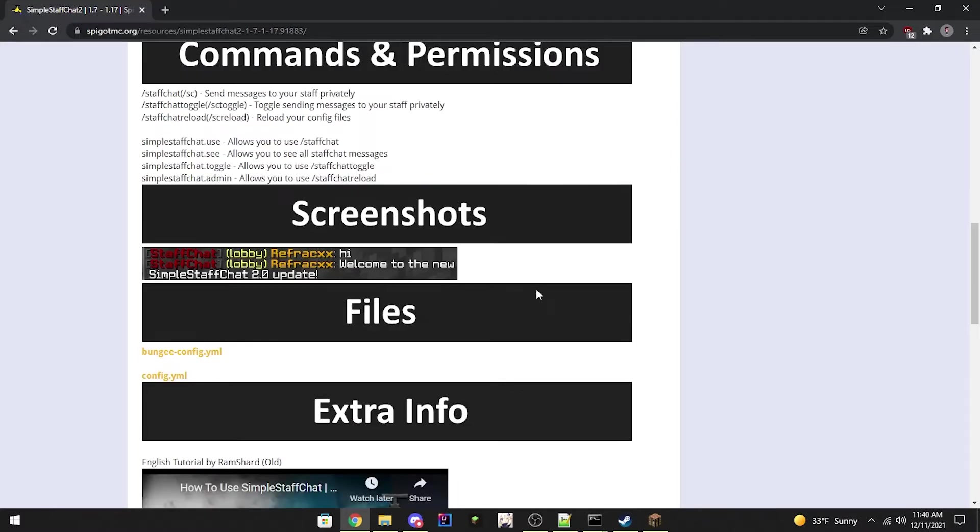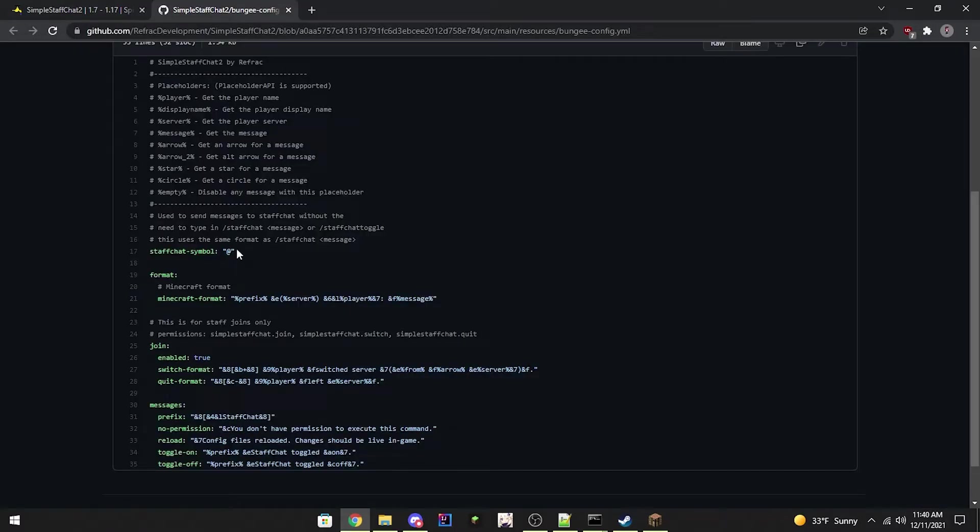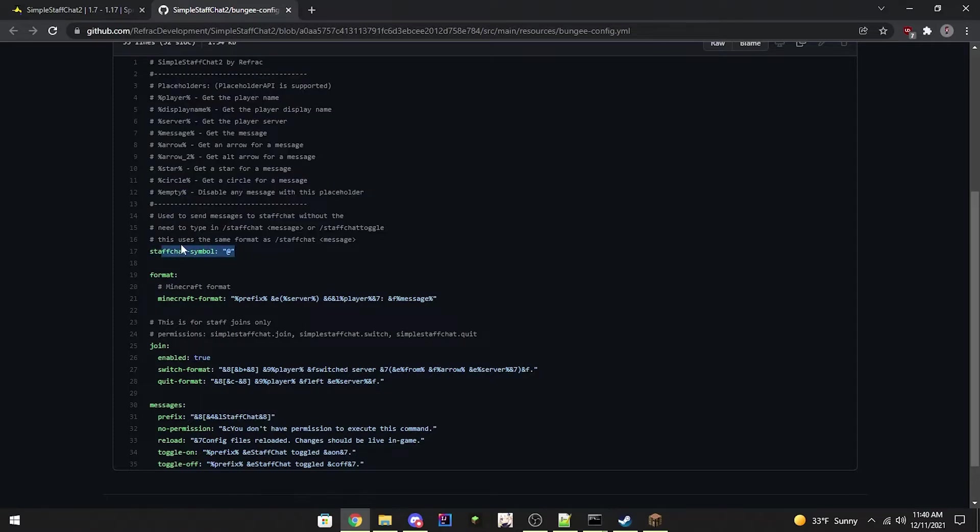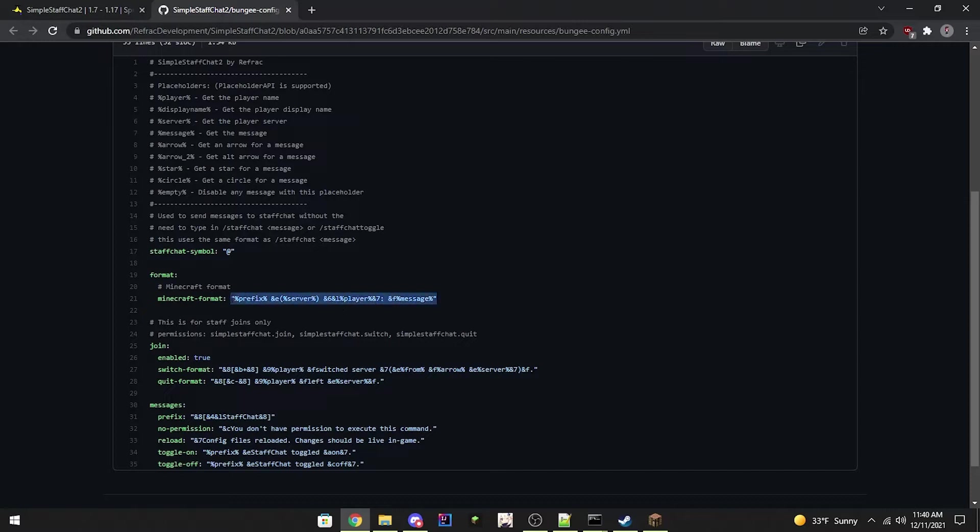And then here's a screenshot of the BungeeCord version. Alright, here's the StaffChat symbol. This is used to send messages to StaffChat without the need to type in the commands. It uses the same format as the commands. Then here's the format, completely editable to your liking.